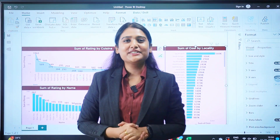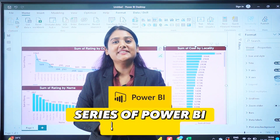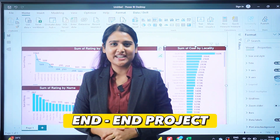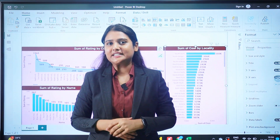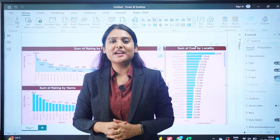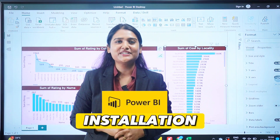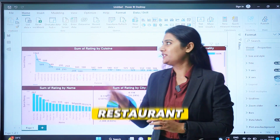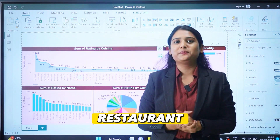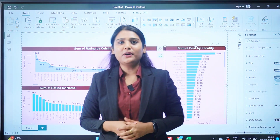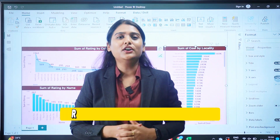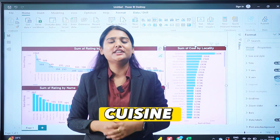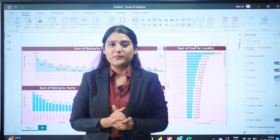Welcome to the YouTube channel and welcome to this series on Power BI learning with an end-to-end project. In the past videos we had discussions about Power BI from installation to loading the data. In this series we are going to work with the restaurants data, which has a lot of columns including name, cuisine, cost, rating, and a lot more.